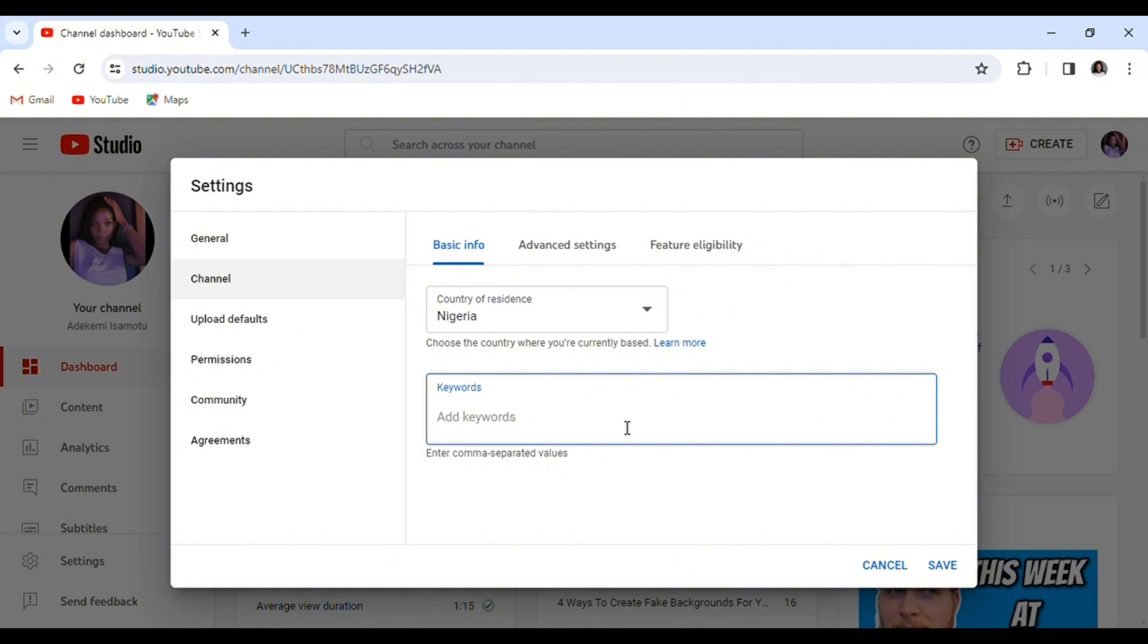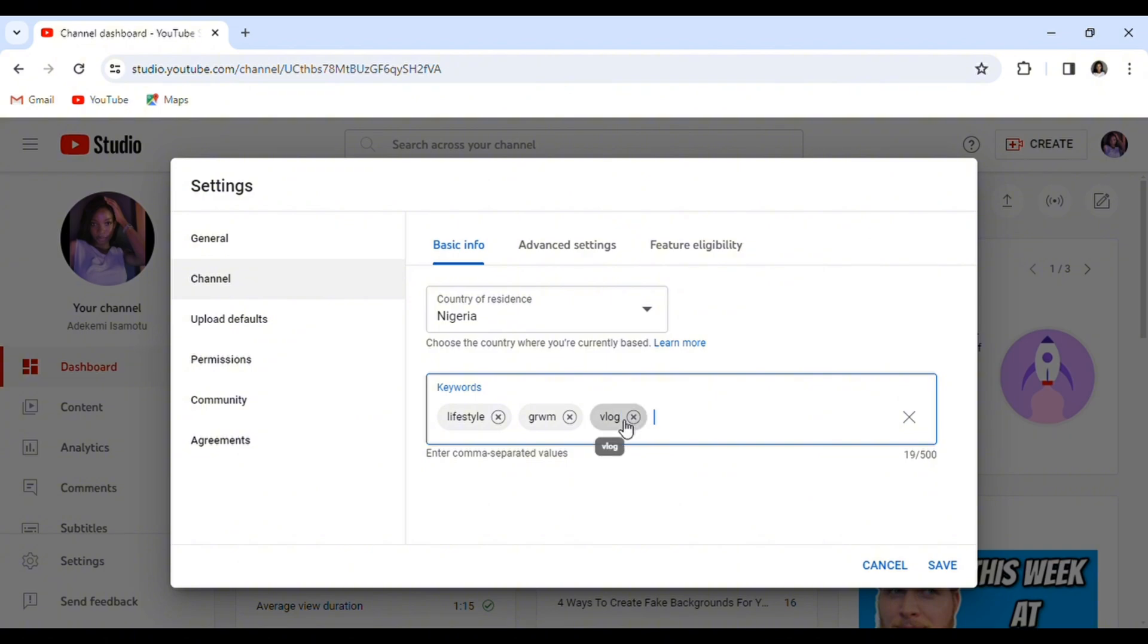And for the keywords, if you are a lifestyle content creator for example, you can put lifestyle as your keyword, get ready with me, you know, anything that relates with all type of videos that you have. Put the keywords. This one is not for a particular video, this is just for your entire YouTube channel.